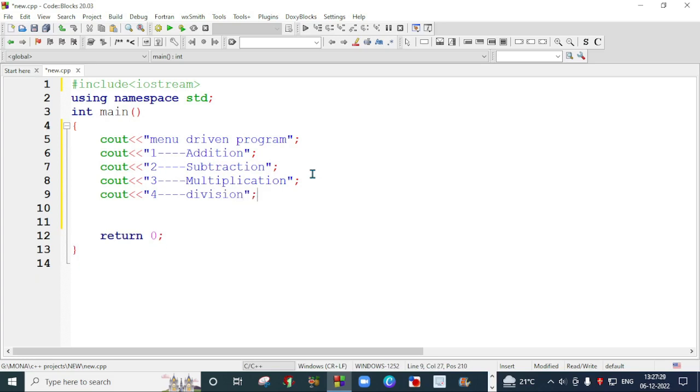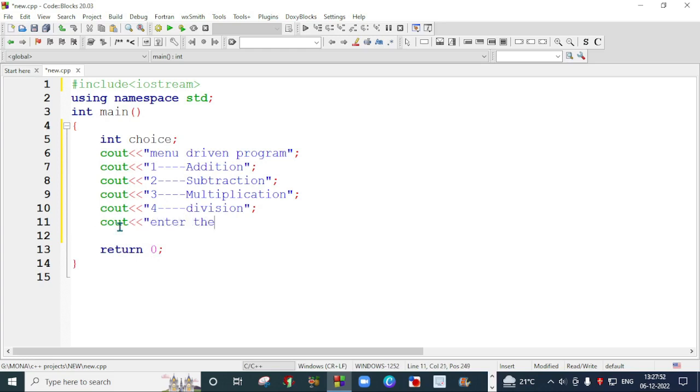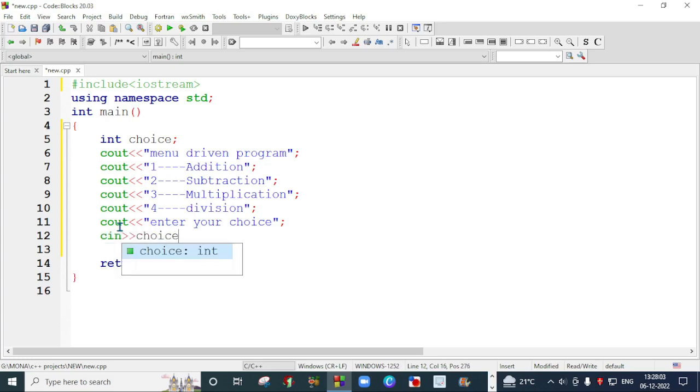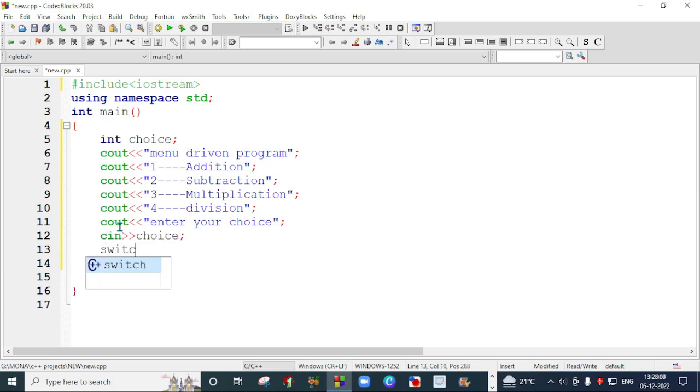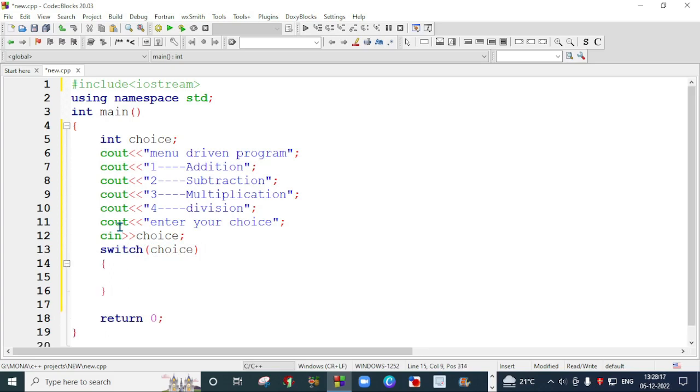This is my menu. After providing this menu on the screen, we will take the choice from the user. For taking the choice, we require a variable that we will declare here as int choice. After the menu, we'll display enter your choice. Then we will start the switch statement, and switch will understand only the value of choice that is taken from the user. We start with curly braces.